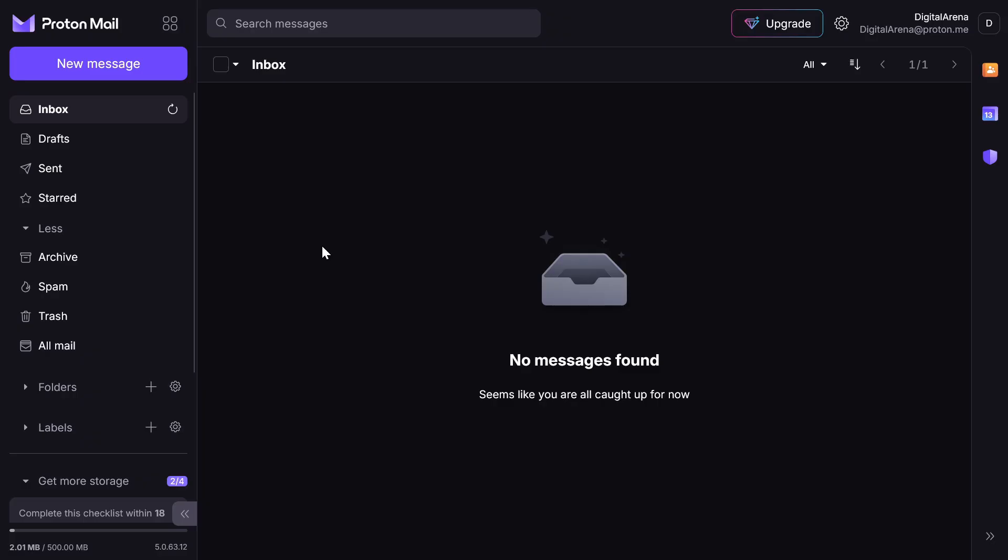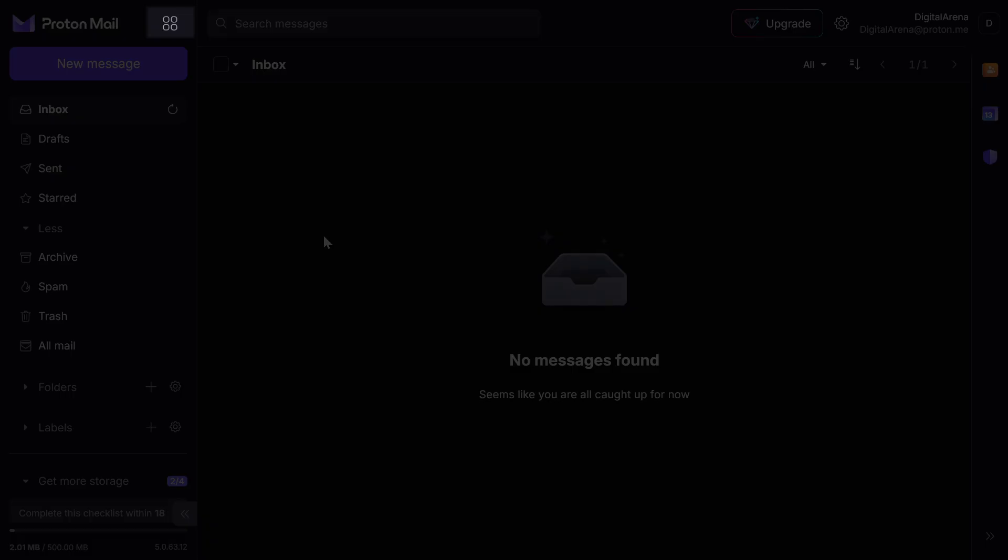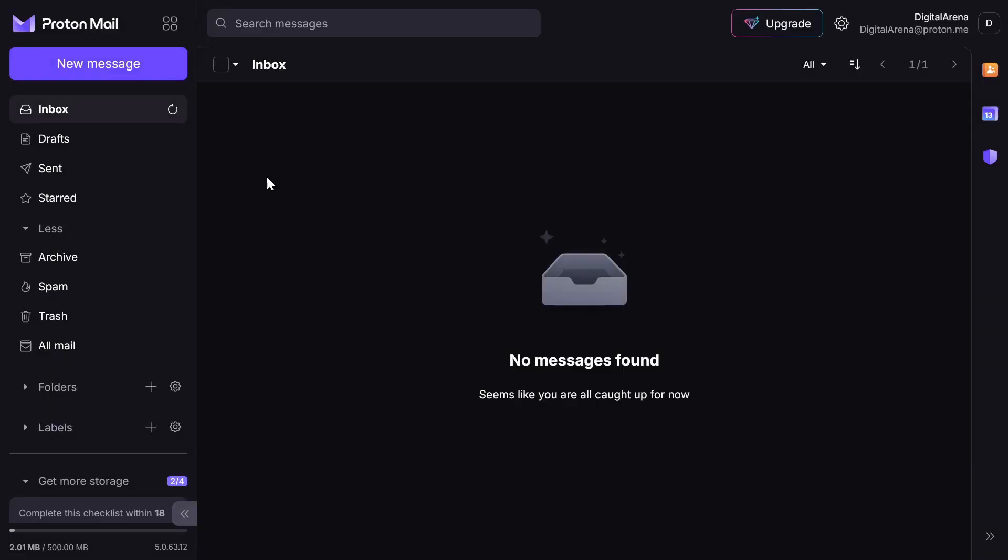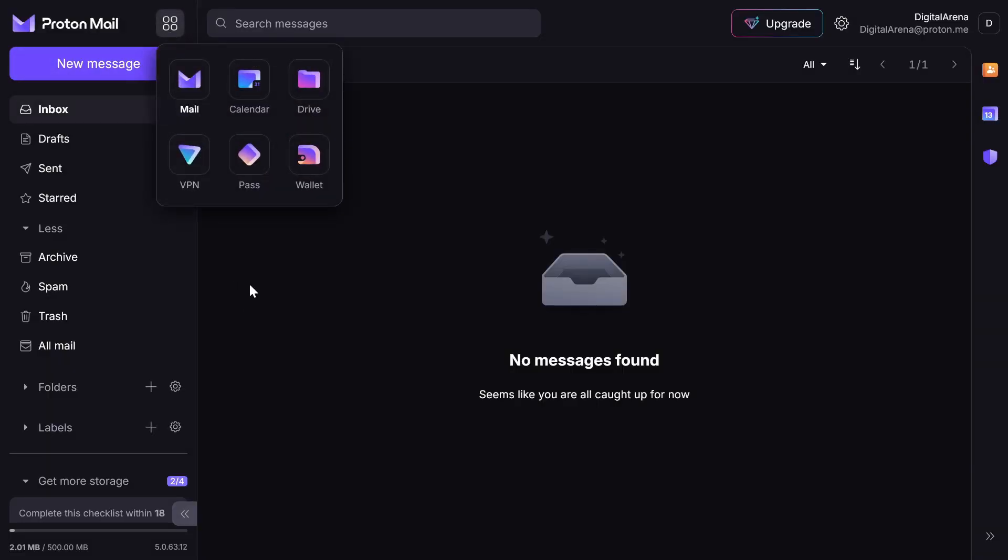In addition to email, when you create a Proton account, you also gain access to other applications within the Proton ecosystem. You can view all applications by clicking on the icon in the upper left corner next to the text Proton mail. As you can see, there are Calendar, Drive, VPN, Pass, which is a password manager, and Wallet. Now we will briefly review all these options.